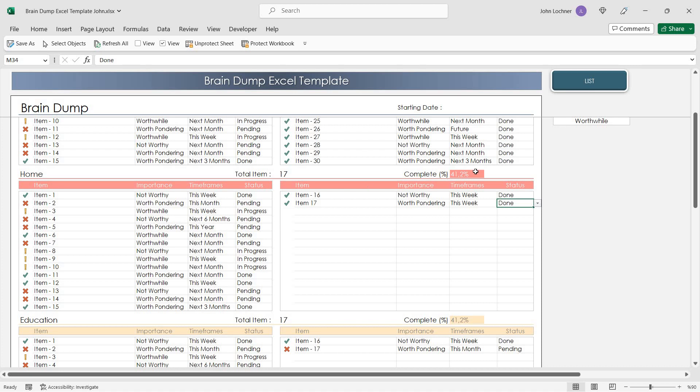Once you're done with your items, the ratio in this section will adjust according to the data.